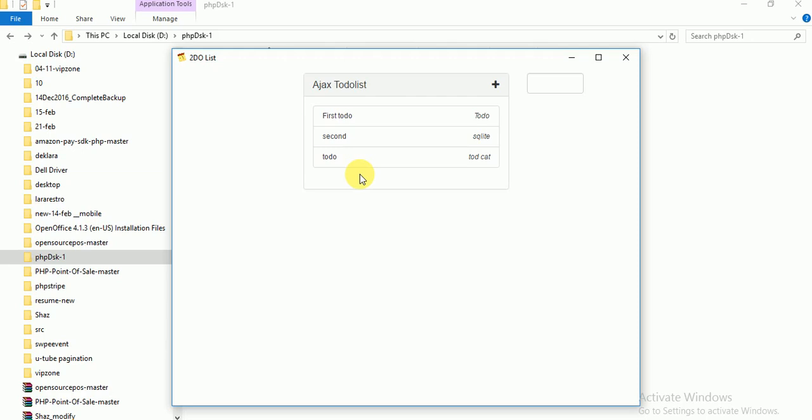So now this is your application and your application is ready. Now what you have to do is make an installer.